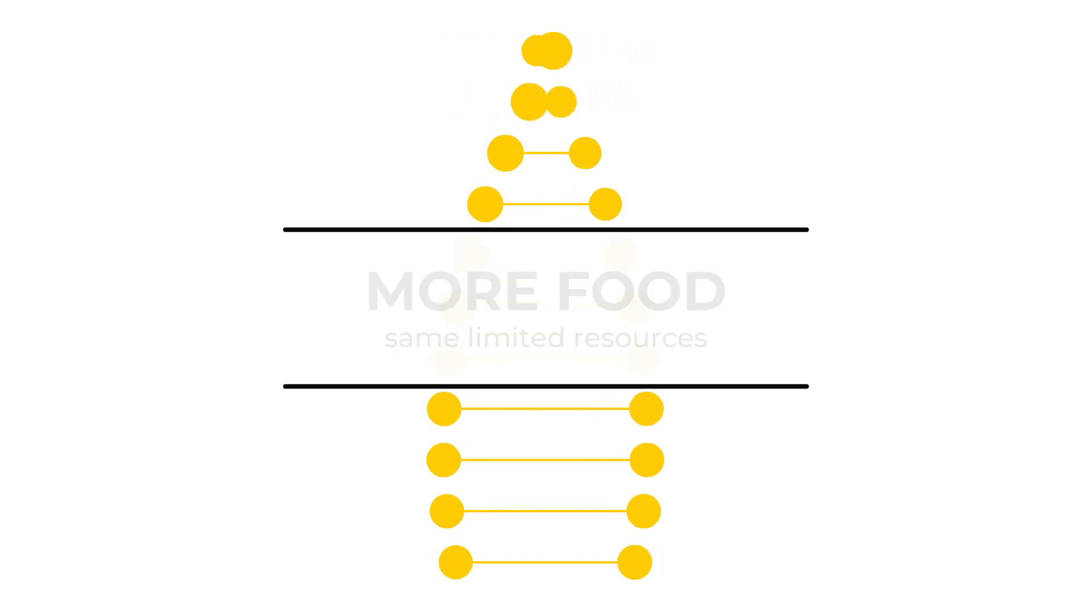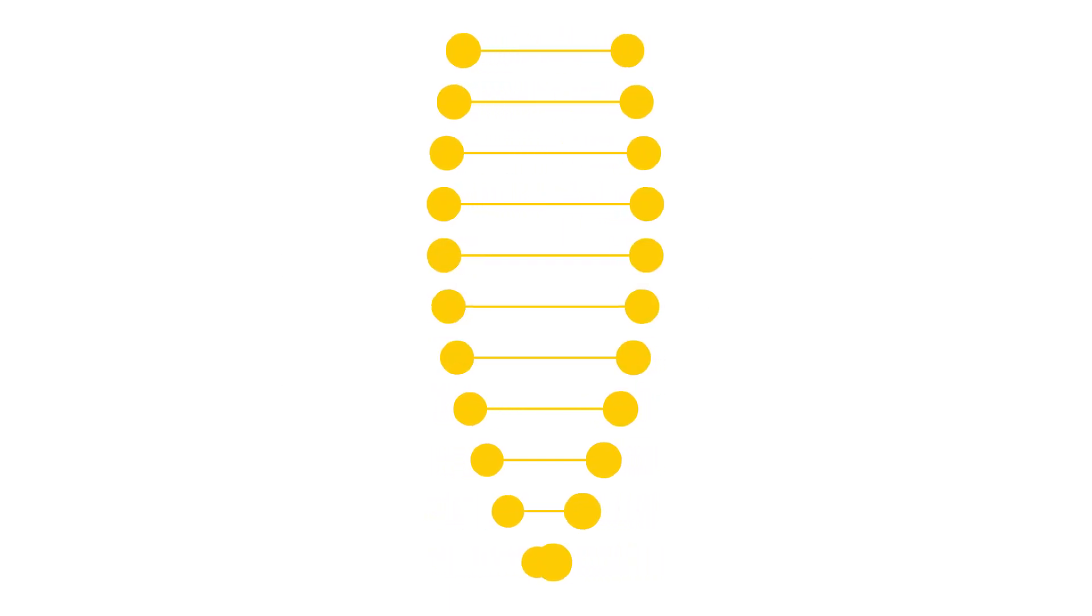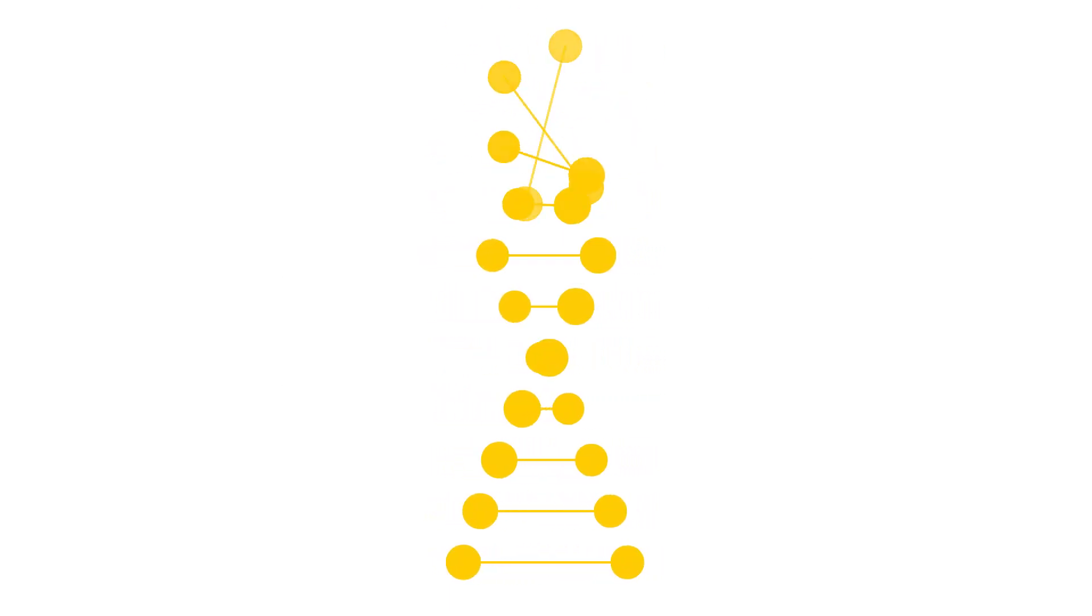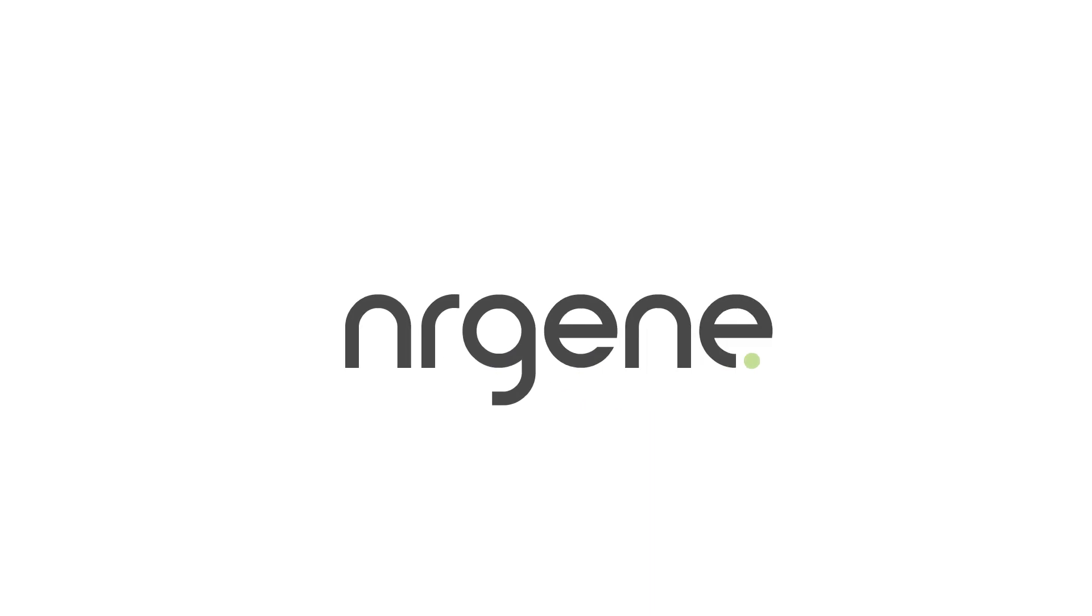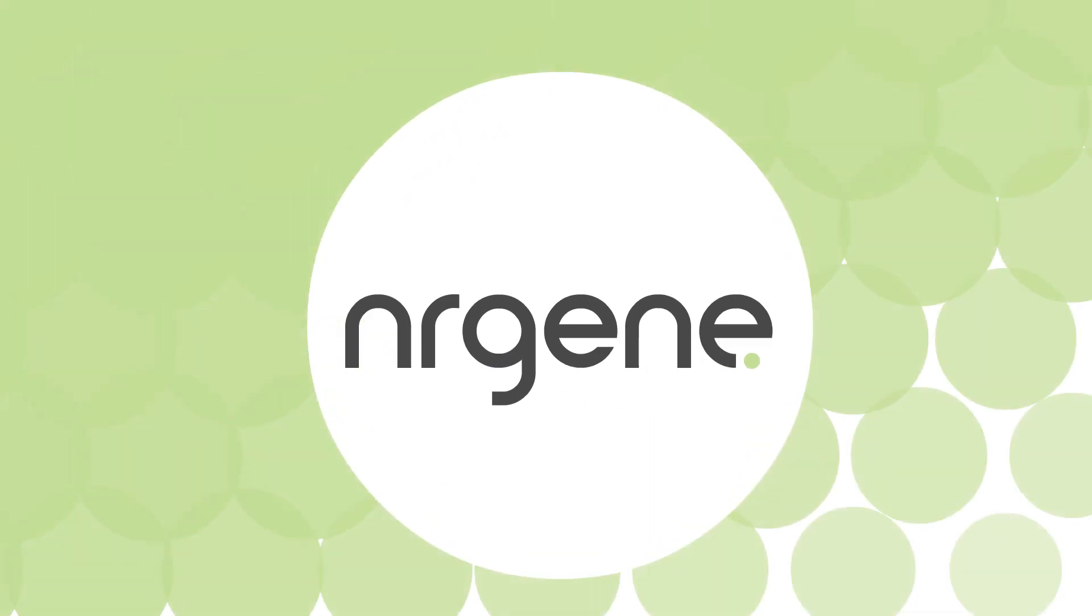But doing so successfully requires the right tools. Introducing NRGene's computational platform, where all your genomic needs are answered in one easy-to-use, centralized place.